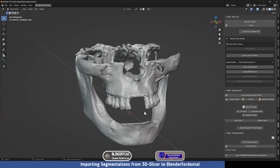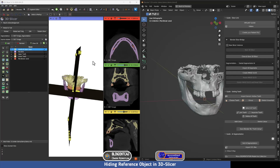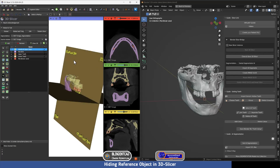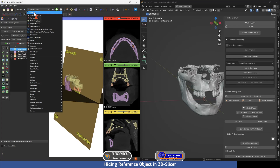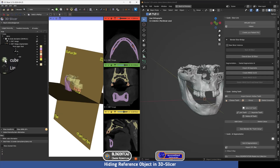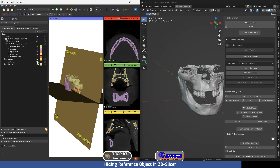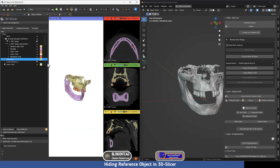Blender has finished importing the segmentation from 3D Slicer, and as you can see the segmentation has been placed at the center of Blender for Dental. We are going to split the screen — half with Blender for Dental and half with 3D Slicer — to continue implant planning. The object we used for alignment is still visible; to hide it, go to the dropdown menu, press Data, look for the model icon, and find the file named 'cube center' — just press the eye icon to make it disappear.